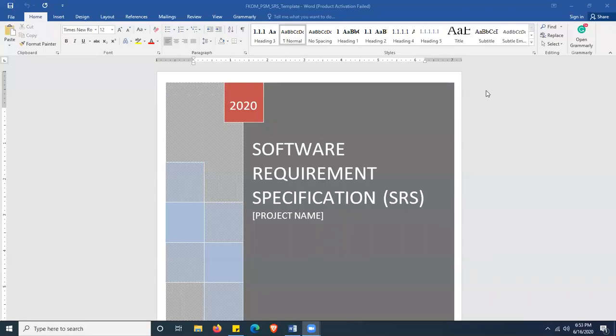Assalamualaikum warahmatullahi wabarakatuh and welcome. This is a demo on how to edit your SRS, or better known as Software Requirement Specification document, based on your project. This template is specifically used by software engineering students. First and foremost, make sure you download this template from Kalam, which is the FCOM SRS template.